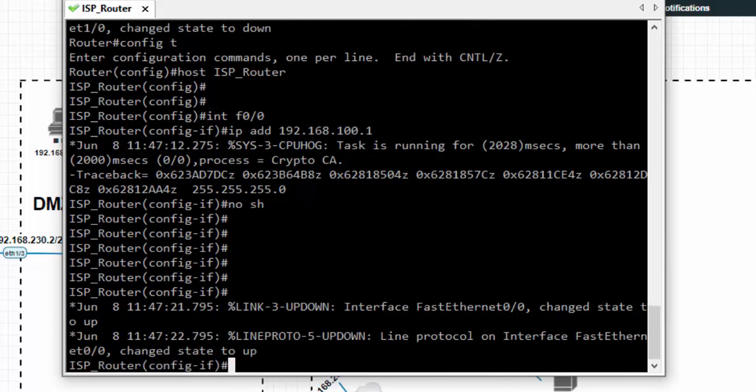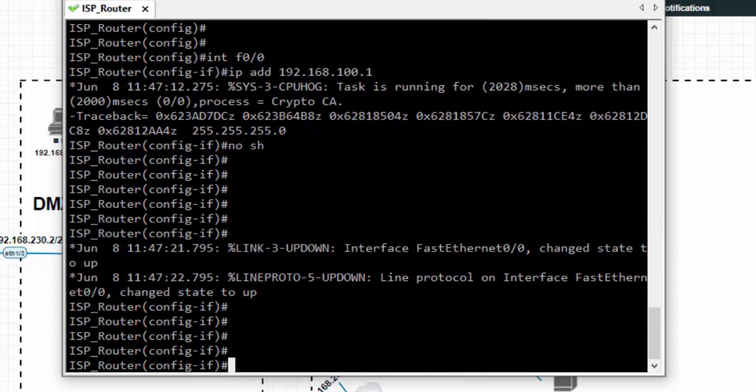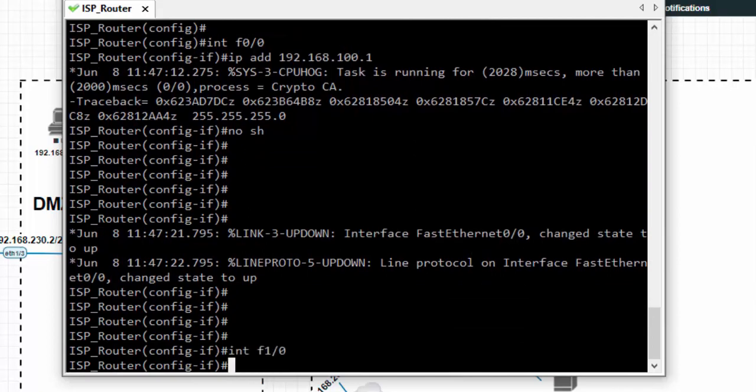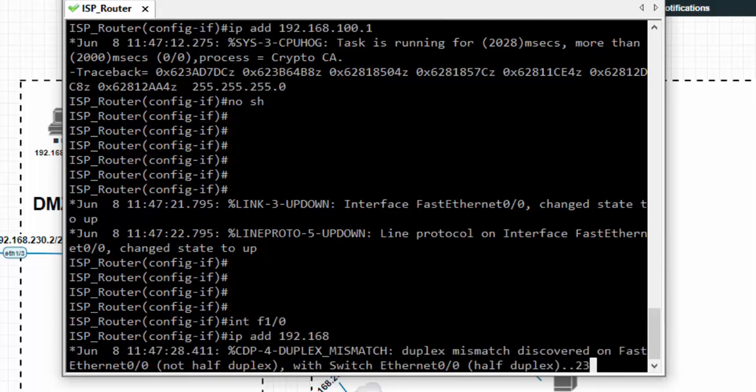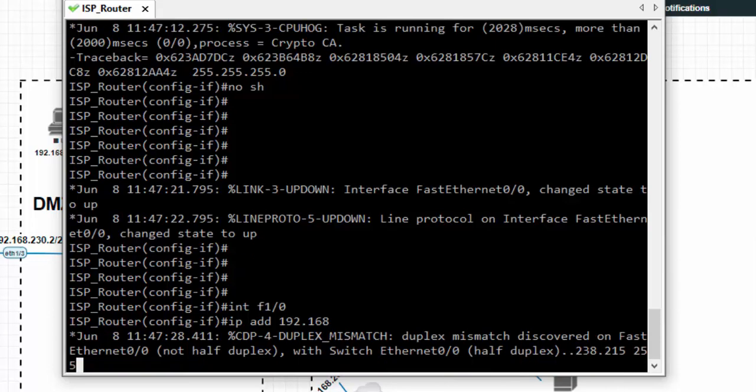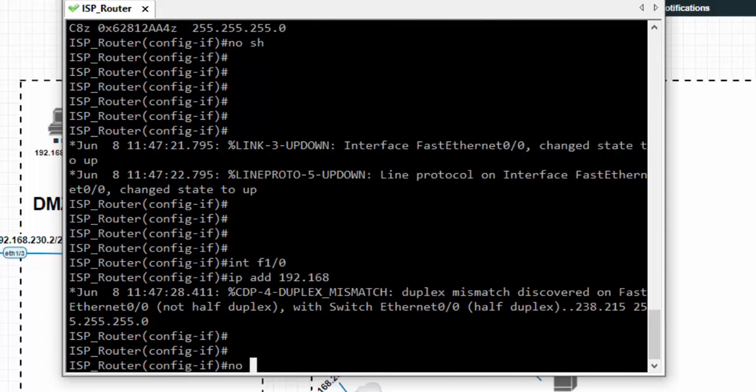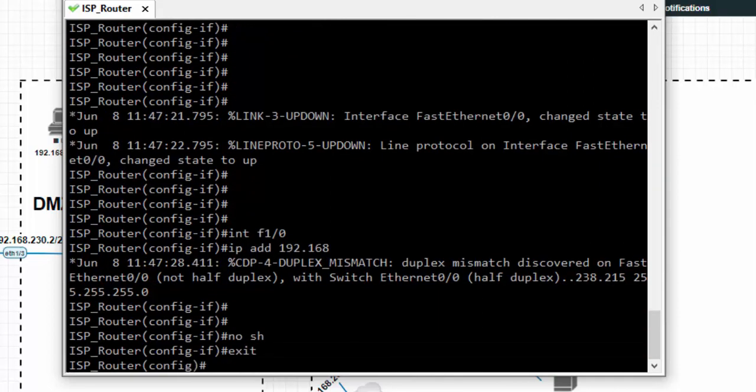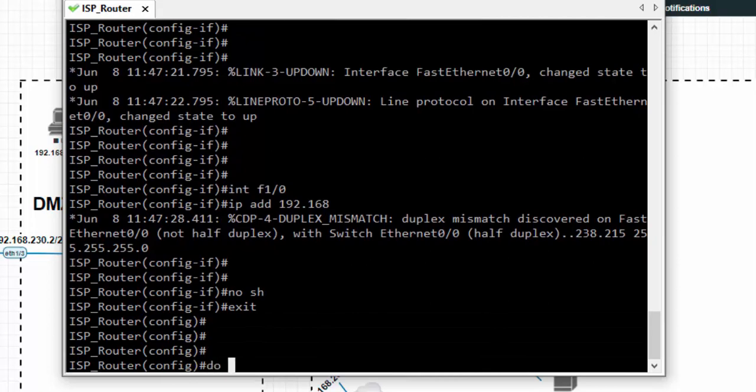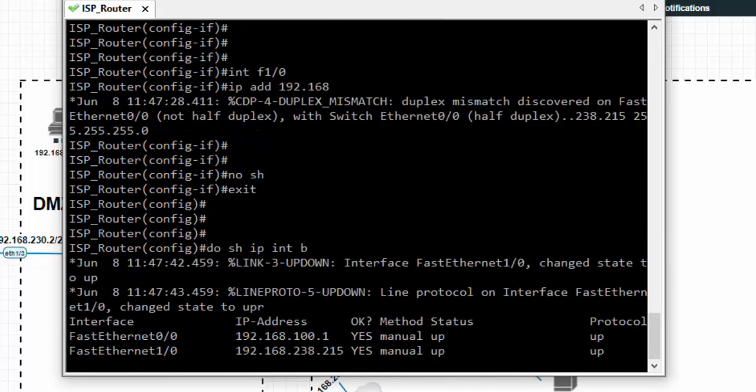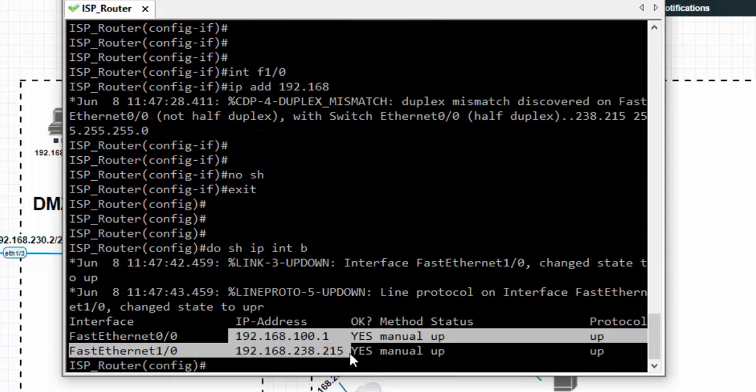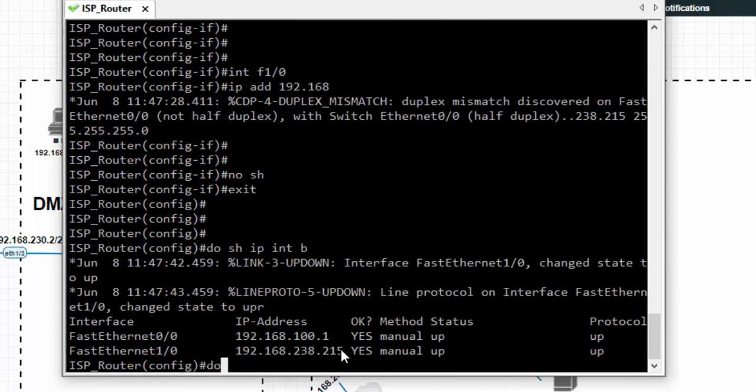Outside interface F1/0, IP address is 192.168.238.215 with slash 24 subnet mask. No shut. Do show IP interface.